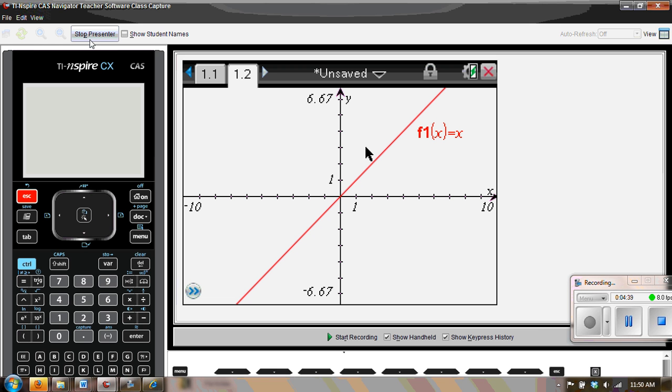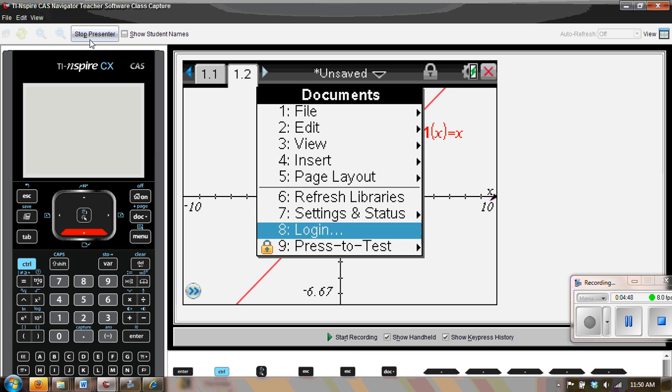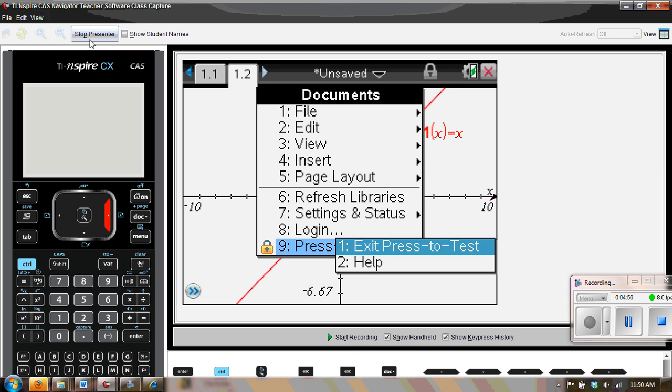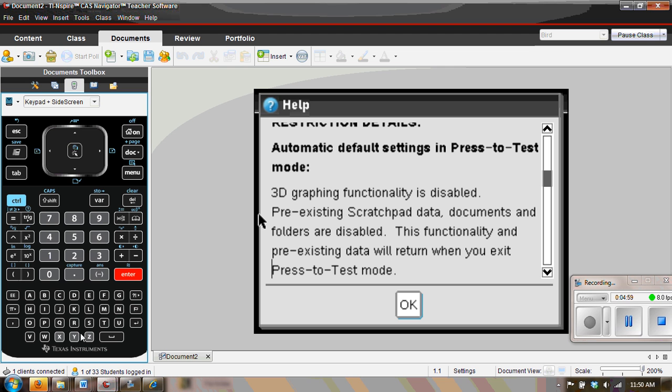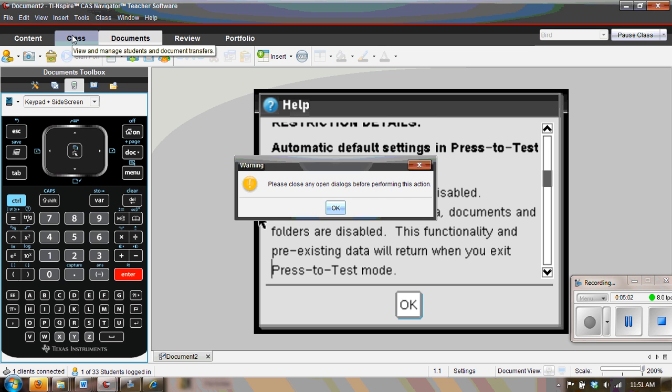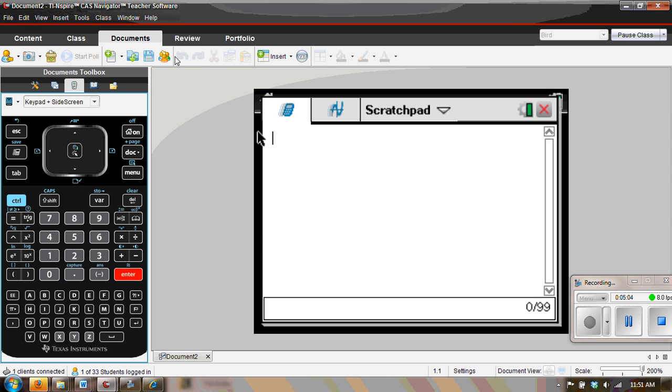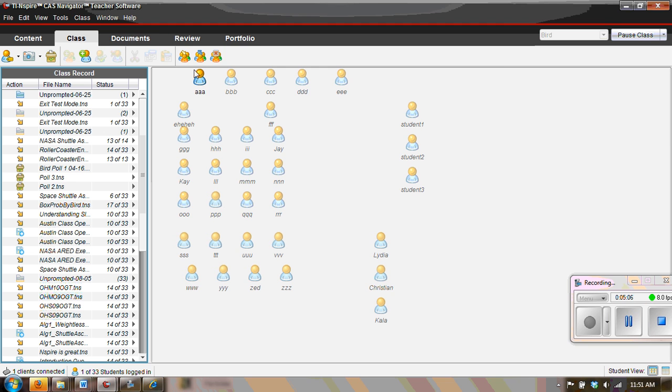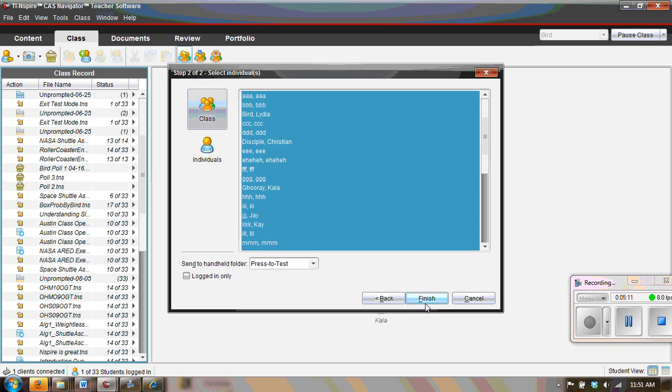How do we get out of press-to-test? Well, one way is if you were to connect to another handheld, then you have this nice option called exit press-to-test. And the other option is for a teacher to use their software to go to class, and from the class they click on exit test mode. And all they have to do now is change this folder and they could send it to the press-to-test finish.